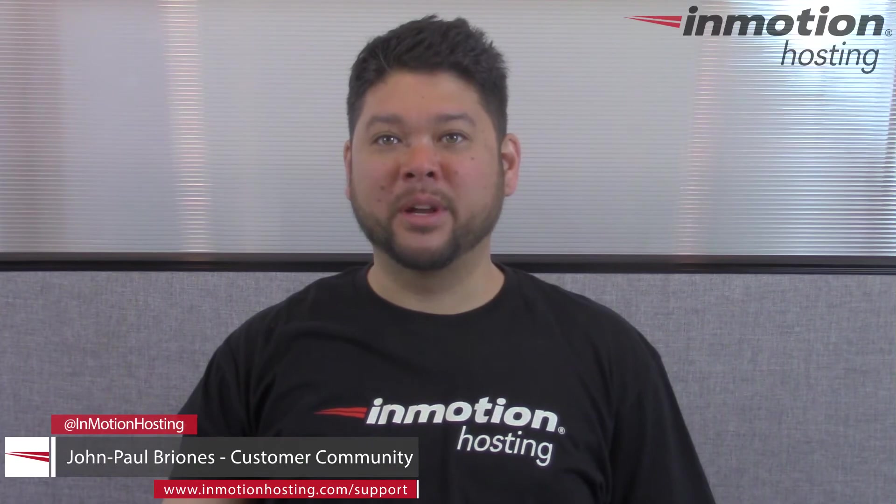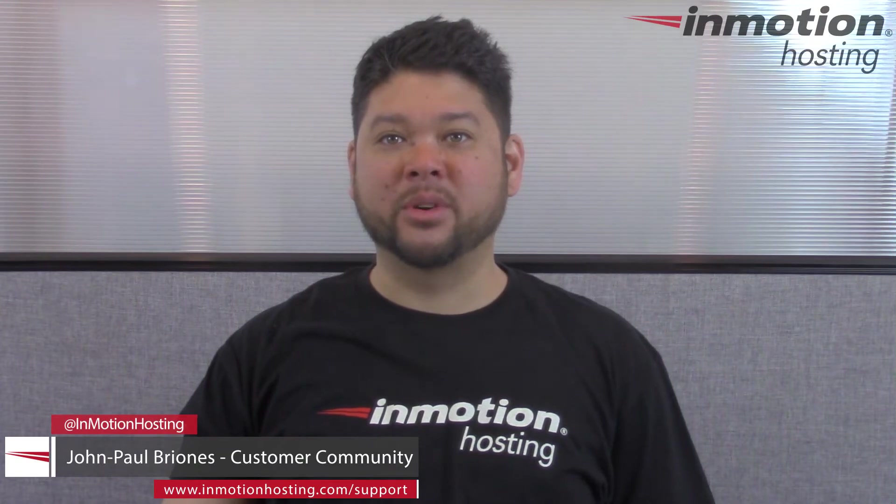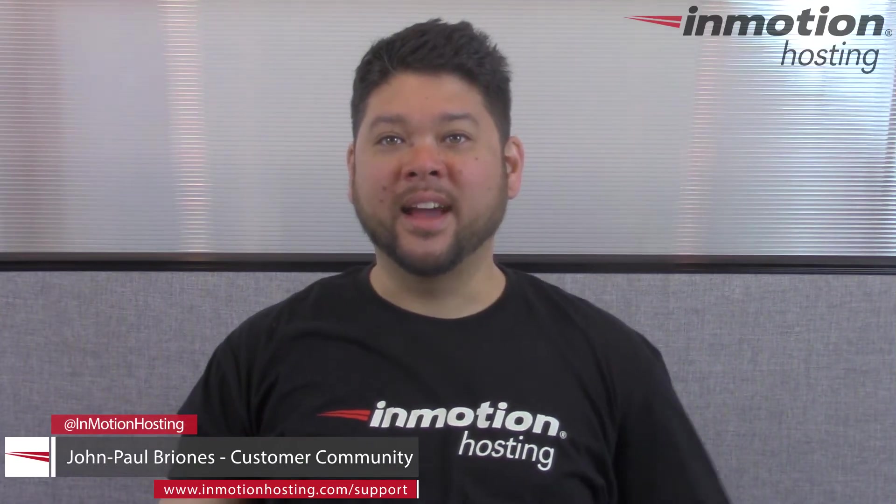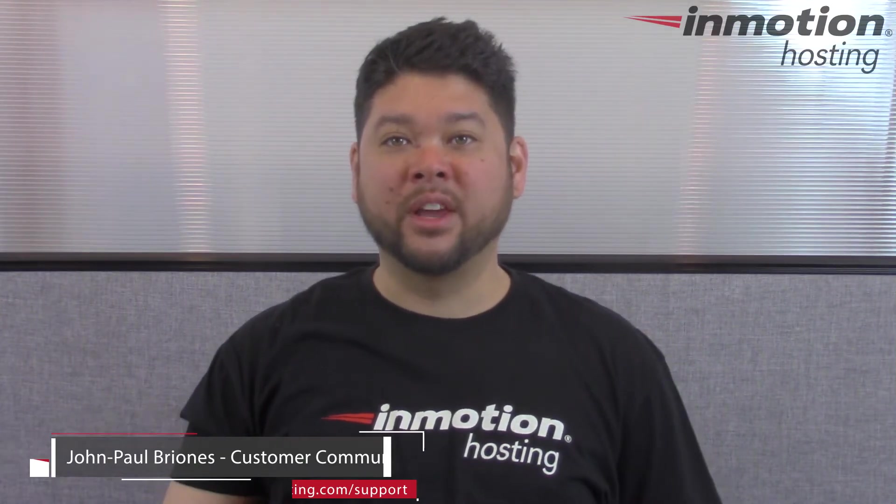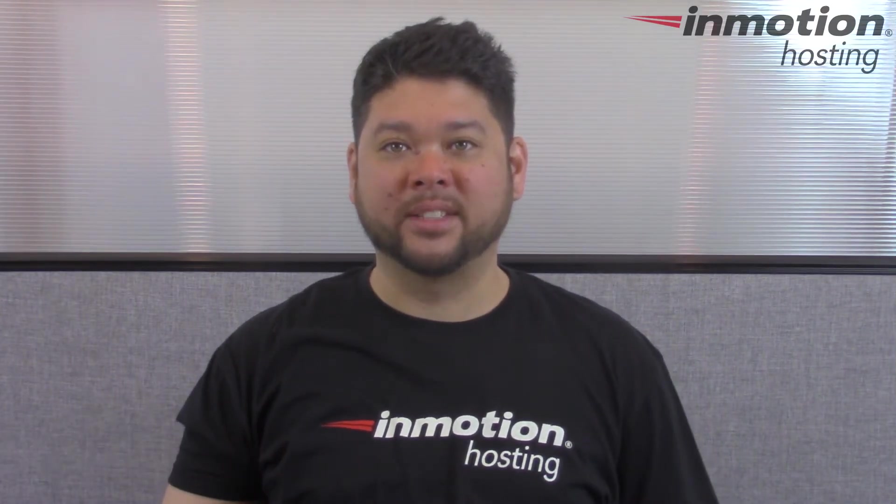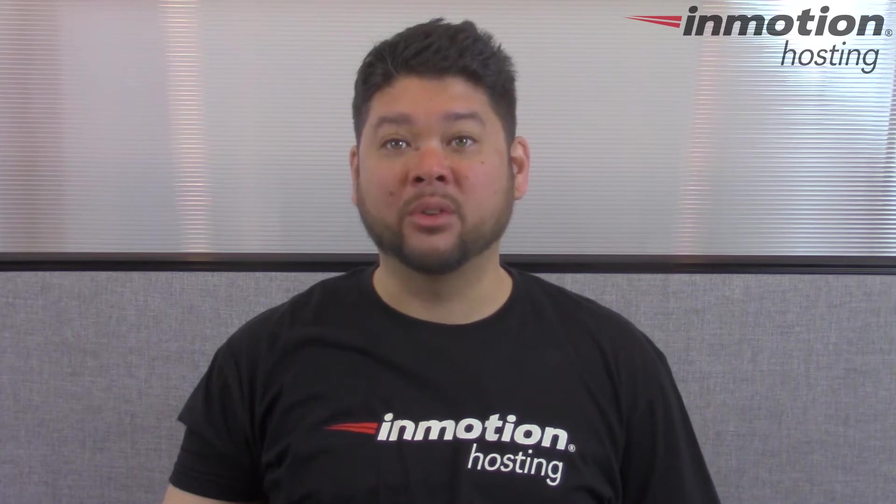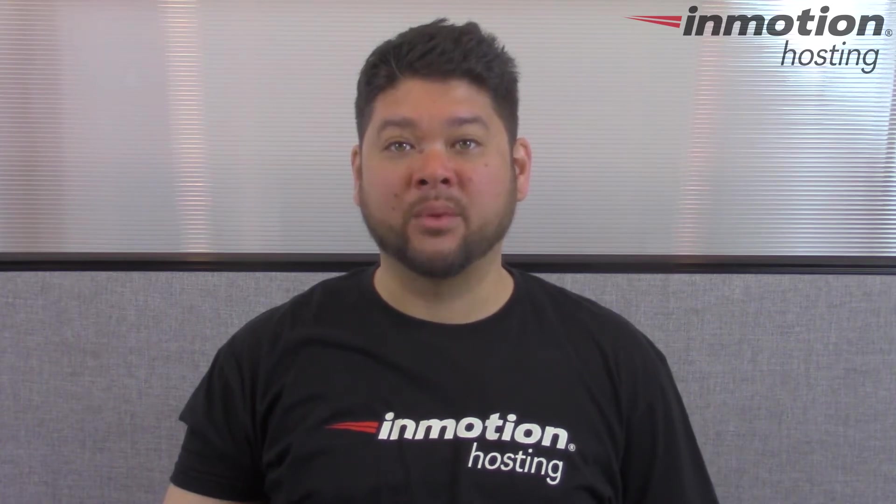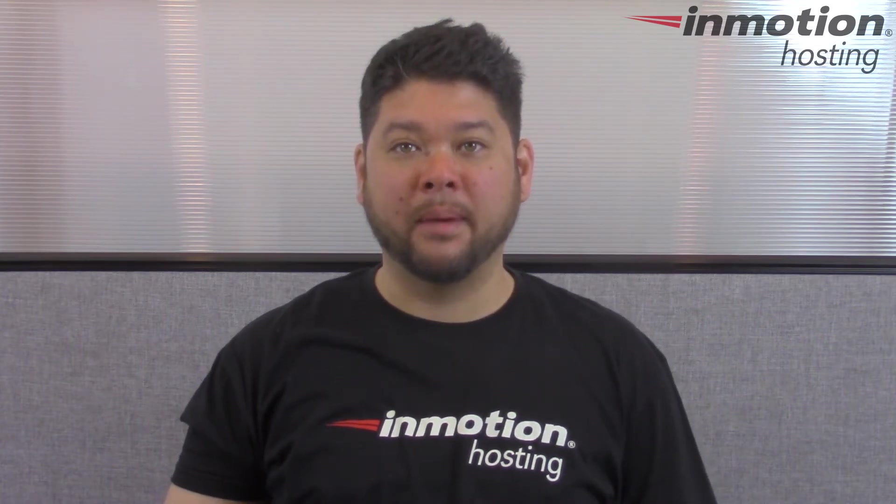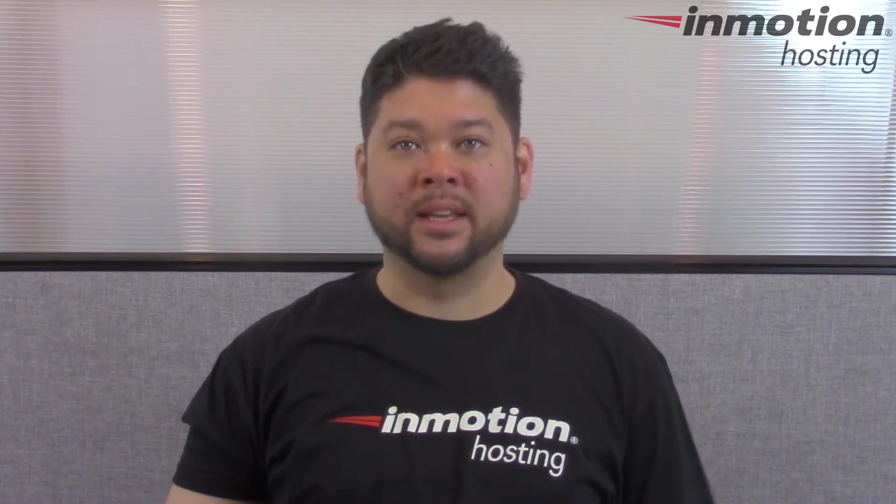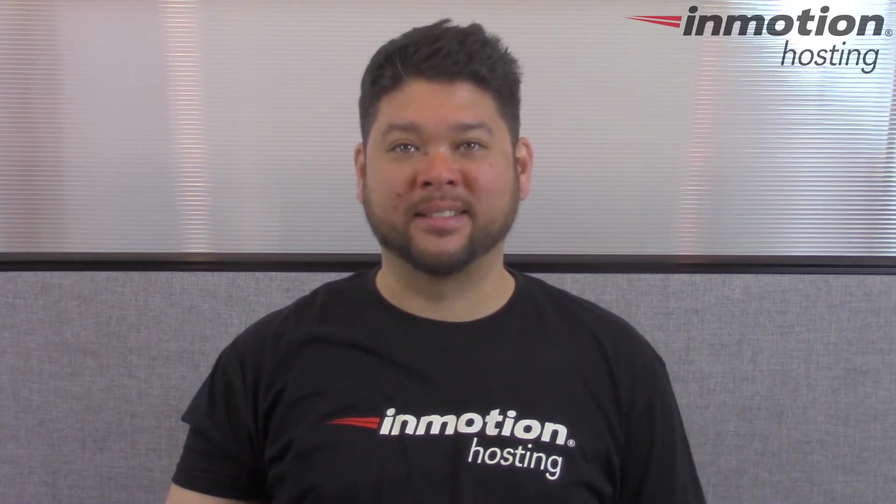Hi everyone, John Paul Briones here from InMotion Hosting and welcome to another video in our cPanel series. Today I'm going to show you how to blacklist and whitelist an email address in SpamAssassin.